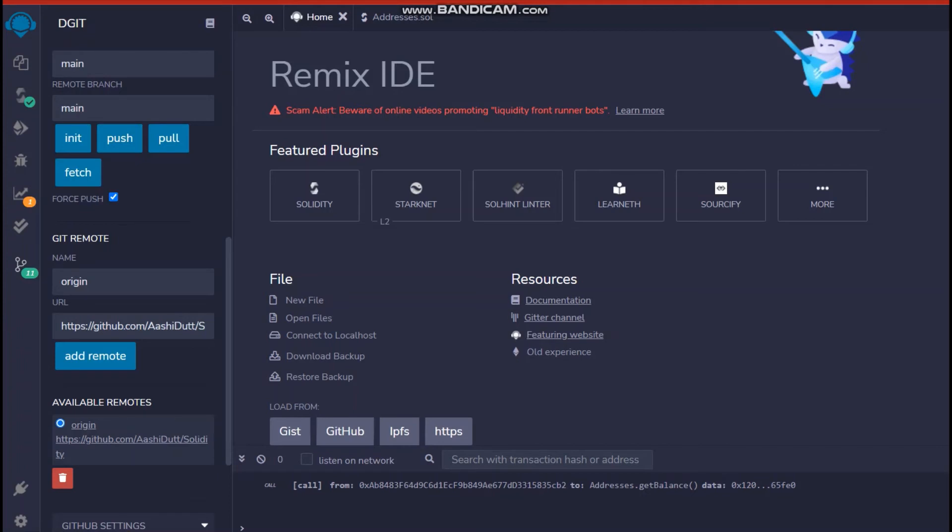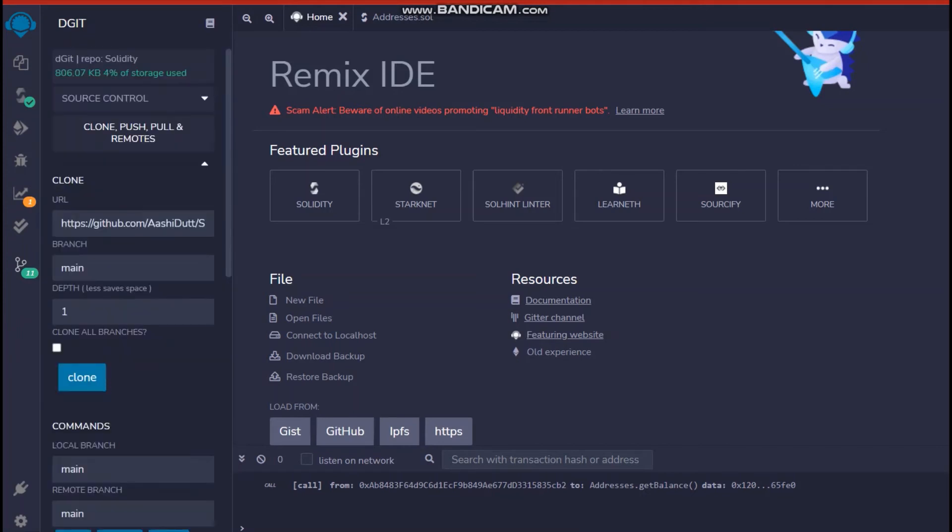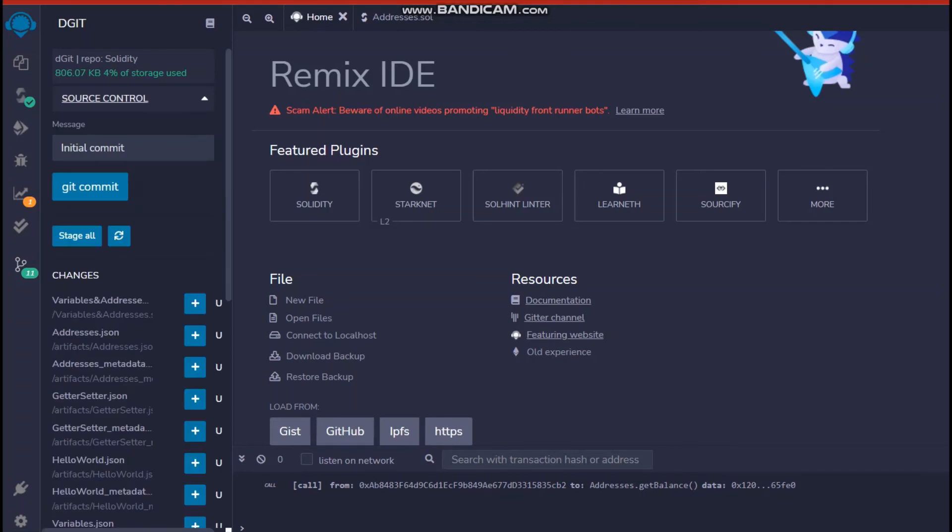So let's get back to DGit and once you've added the remote. Next, you want to just send an initial init message. So head to source code on the top one and write initial commit maybe or any other message that you want to write.